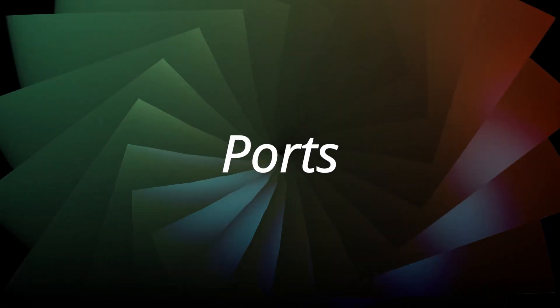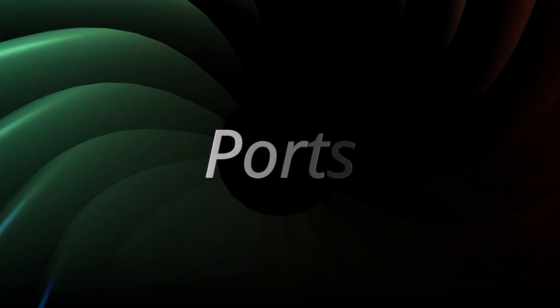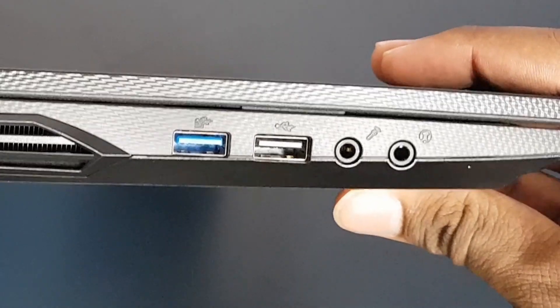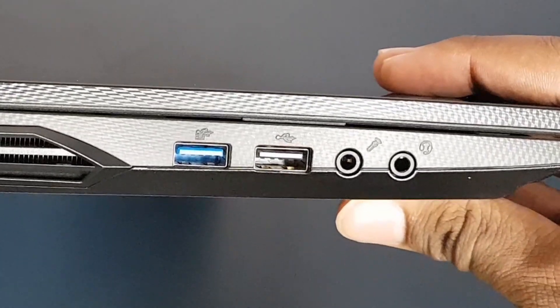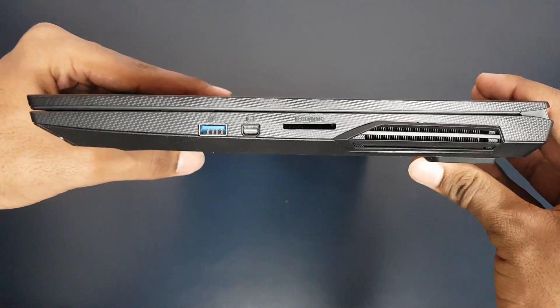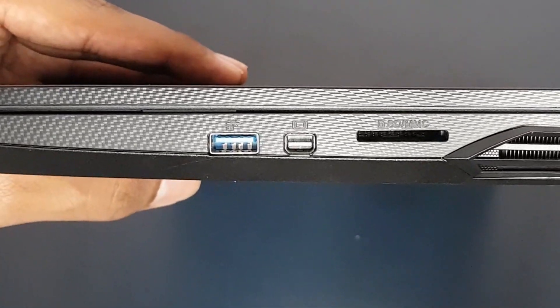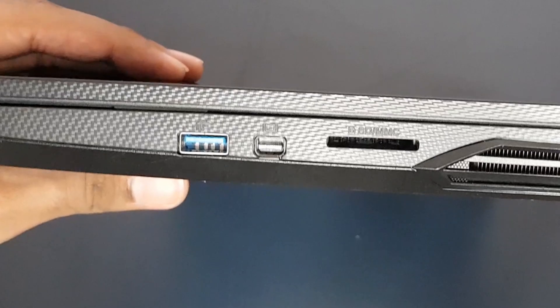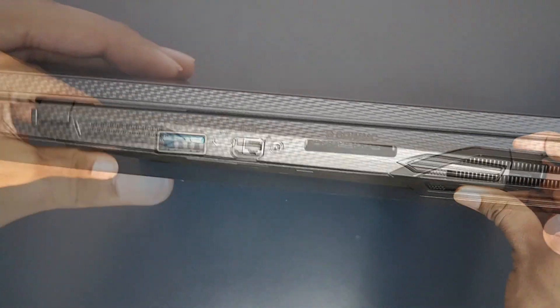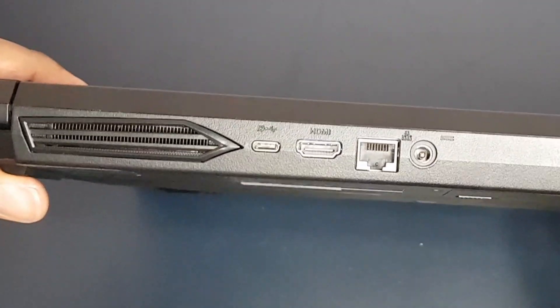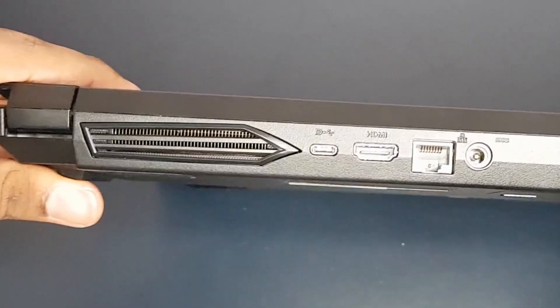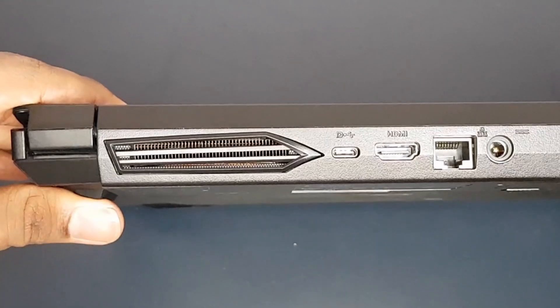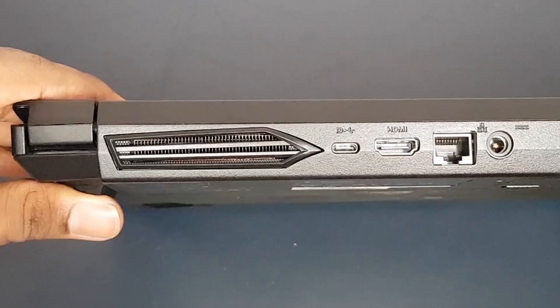Finally, let's look at the port selection. On the left, there is a USB 3.2 port, a USB 2.0 port, audio and microphone jacks. On the right, there is another USB 3.2 port, mini display 1.2 port and a full size SD card reader. On the back, there is a USB Type-C port with DisplayPort 1.4 but no thunderbolt, HDMI 2.0 port, RJ45 ethernet jack and the power connector.